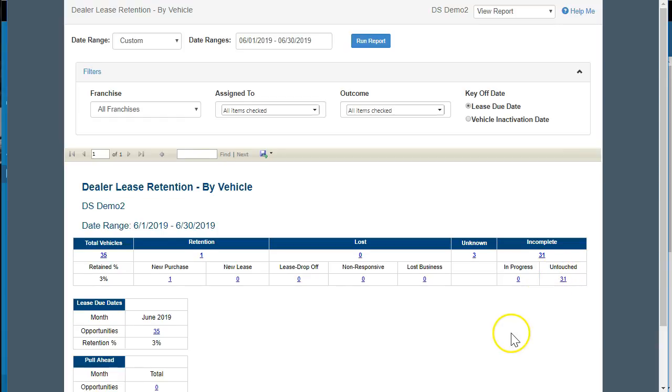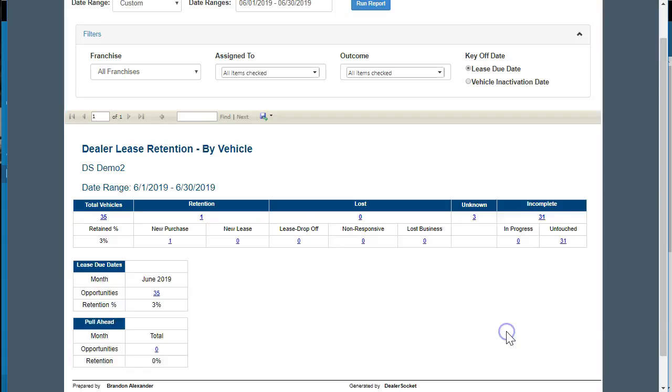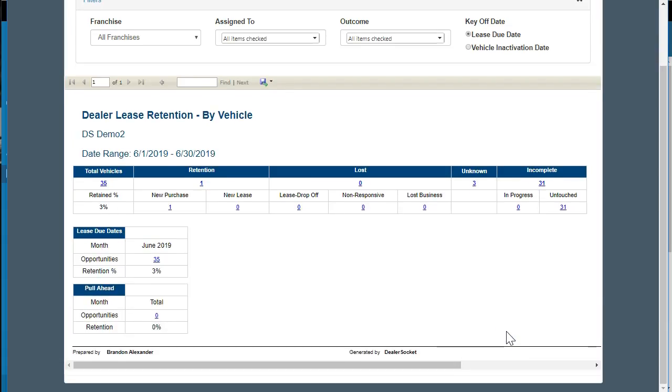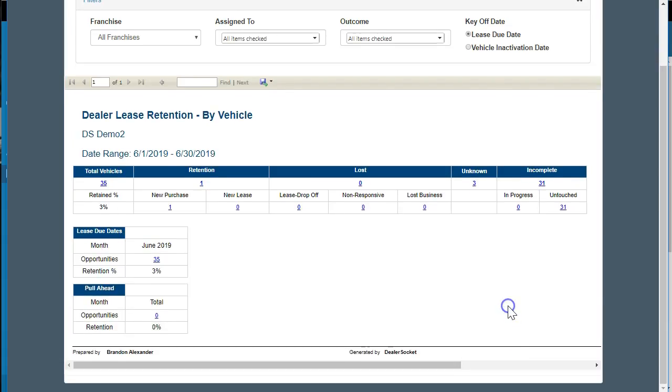So this is permission-based. Again, have to turn that on so you can start using that functionality and use this report. So again, if you find value, like, share, comment, hit the subscribe button, and reach out if you would like this great new enhancement turned on. Thanks for watching.